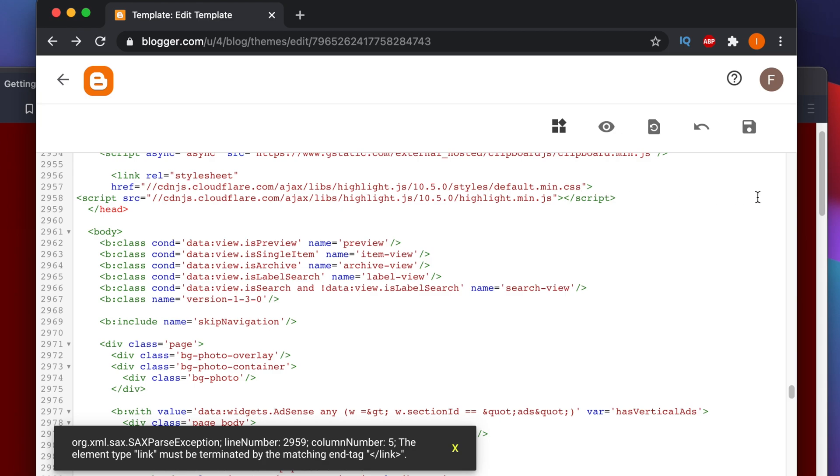Then again I came here and found both of them are same, but still I am not getting any solution.